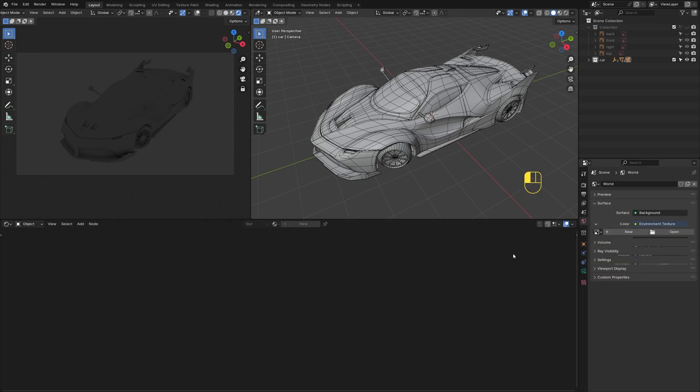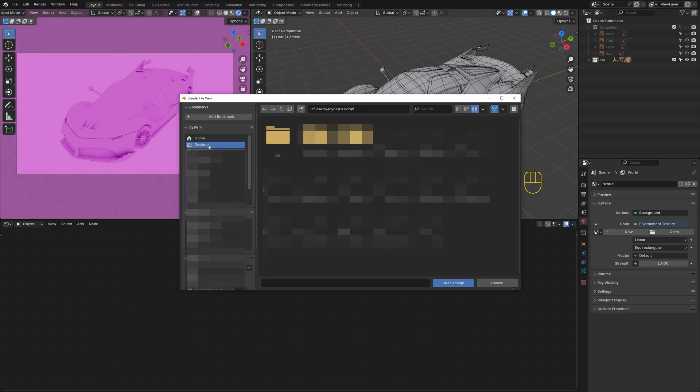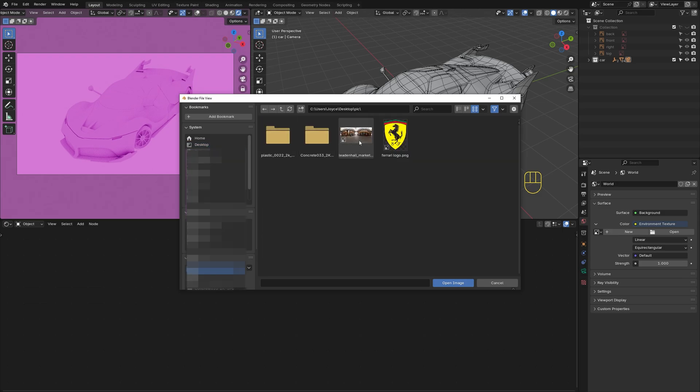Add an HDRI Environment Texture to light up the scene. I'll leave all the links in the description.